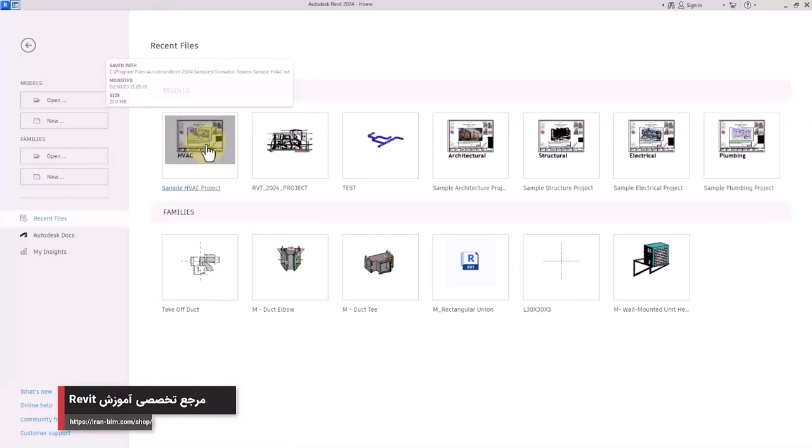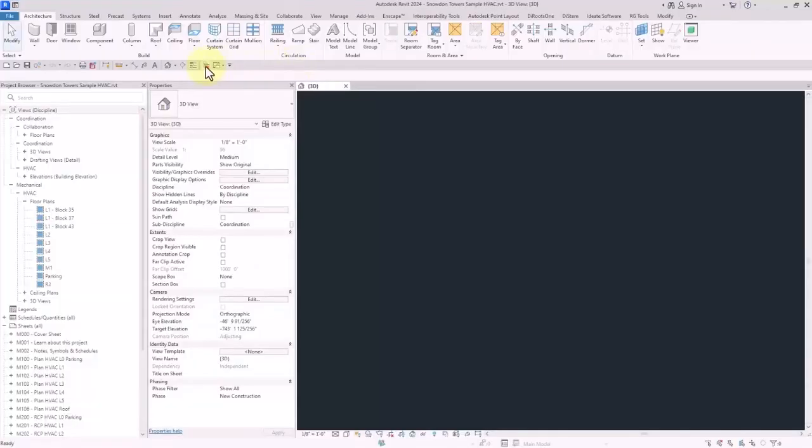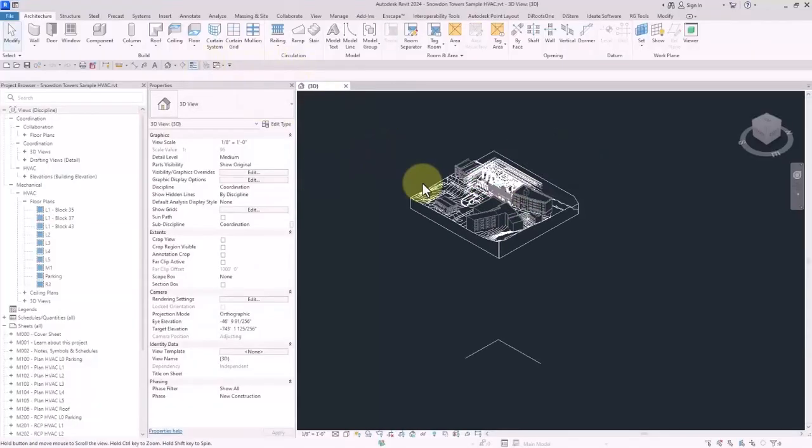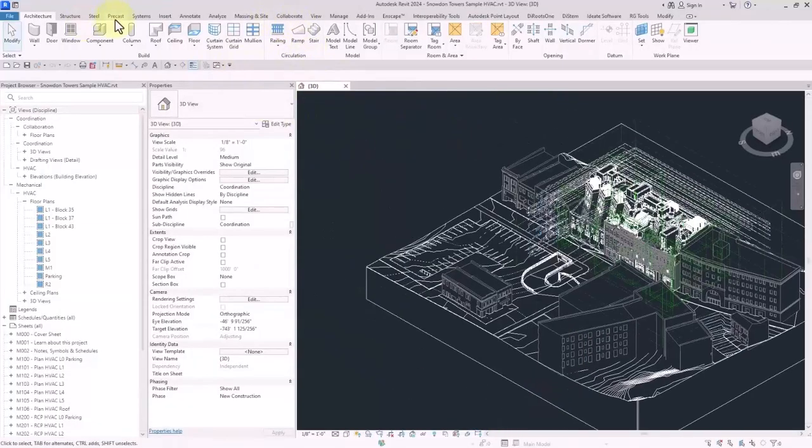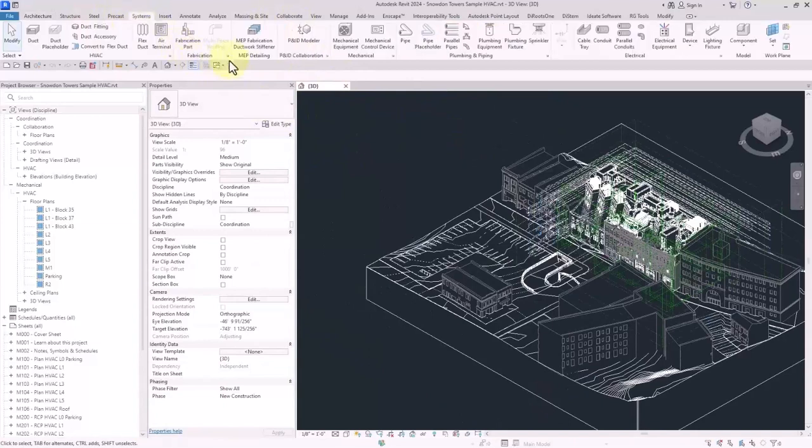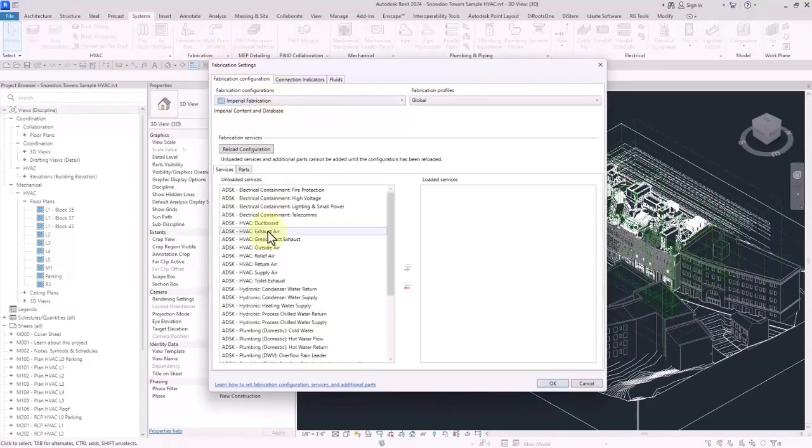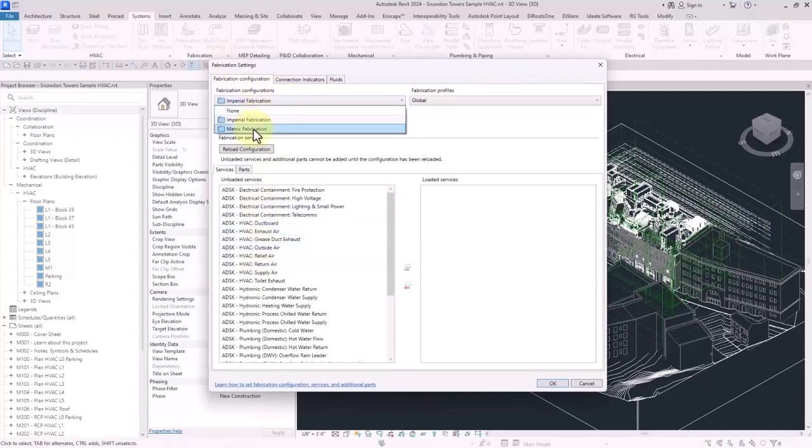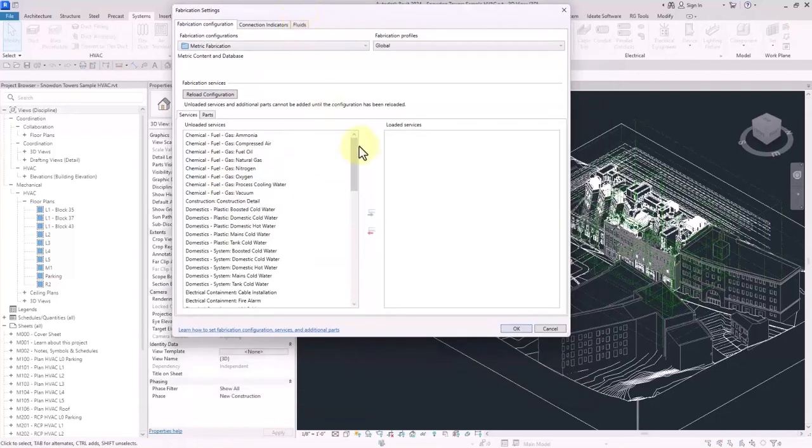Let me open the sample file. So right now here if I open system tab and then in fabrication configurations, fabrication setting, we got both configurations of imperial and metric as you can see on this screen.